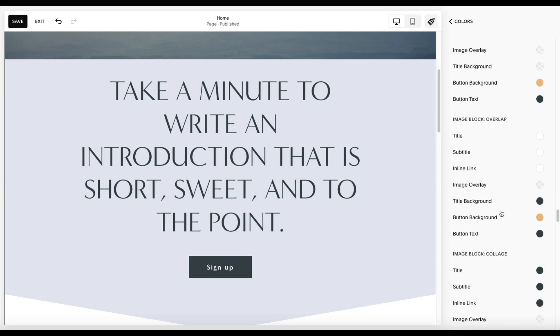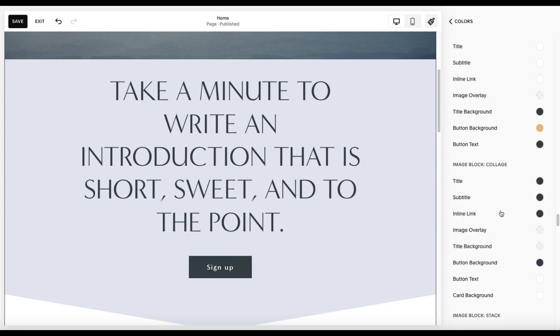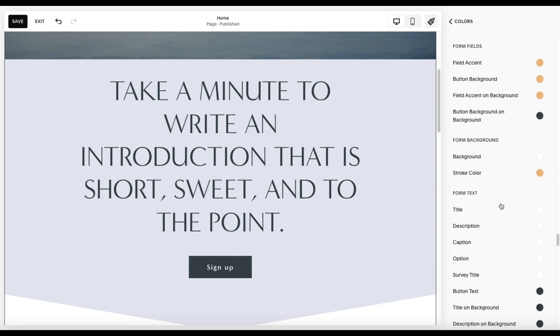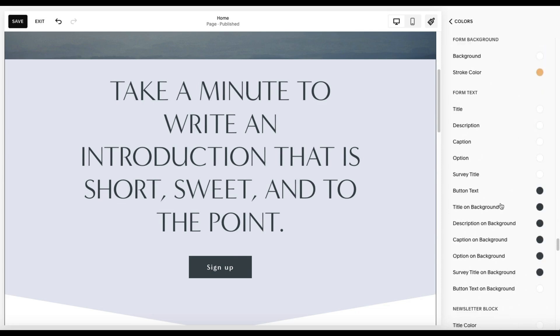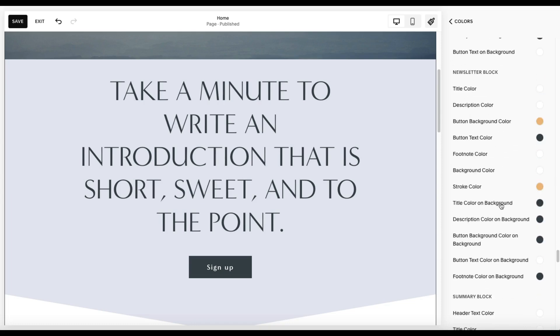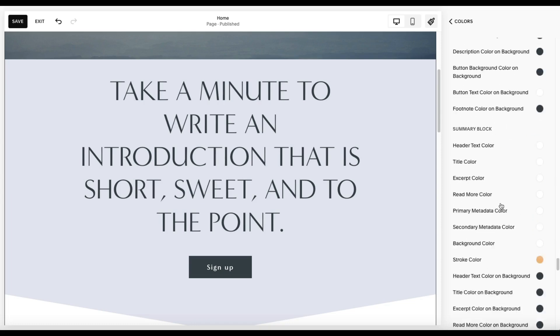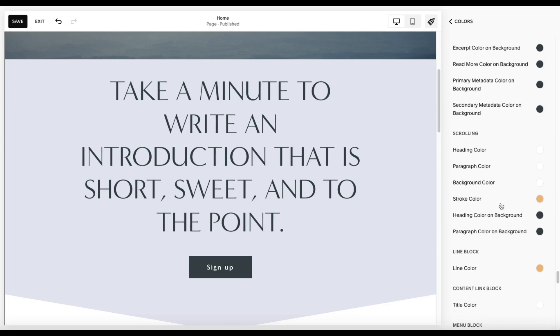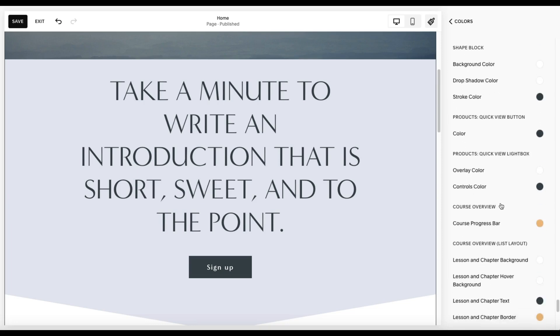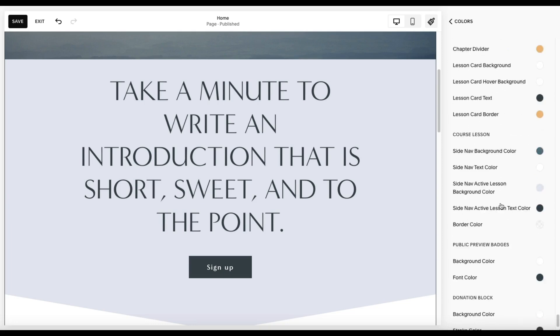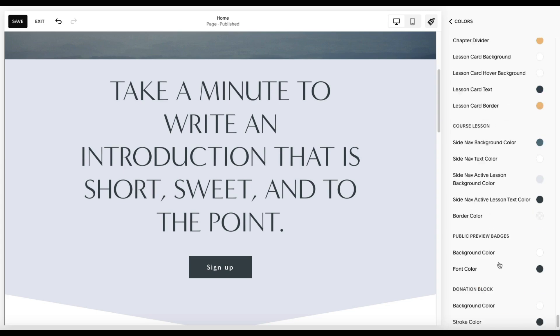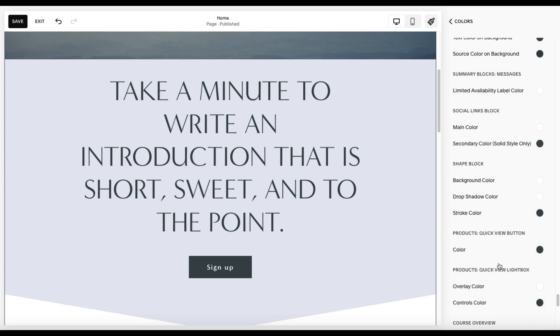The cards on your image blocks, the different types of image blocks, the style. So it gets very detailed. Your forms, your newsletter block. You get my point. I'm scrolling and scrolling. There are a lot of elements. So you really want to be sure you understand what you're changing, where you're changing it, and being mindful of that.